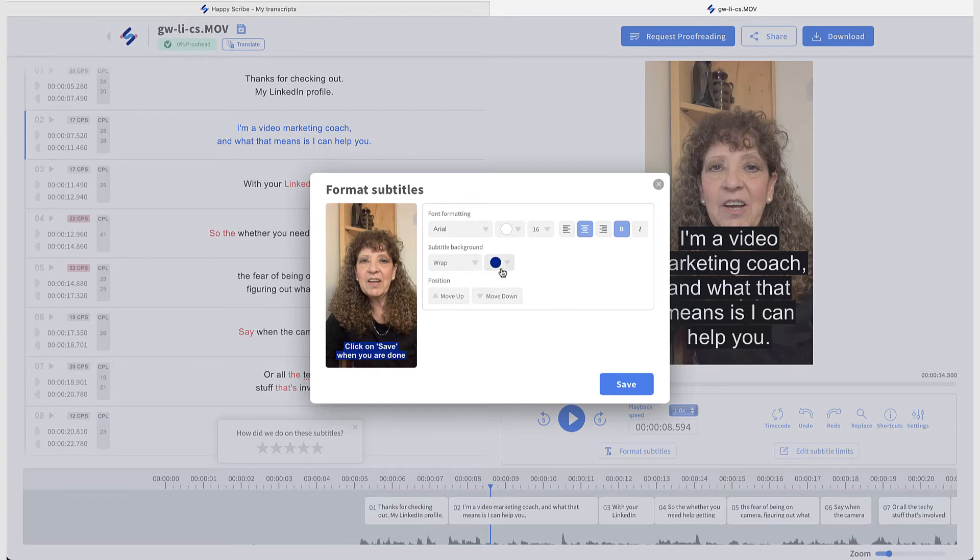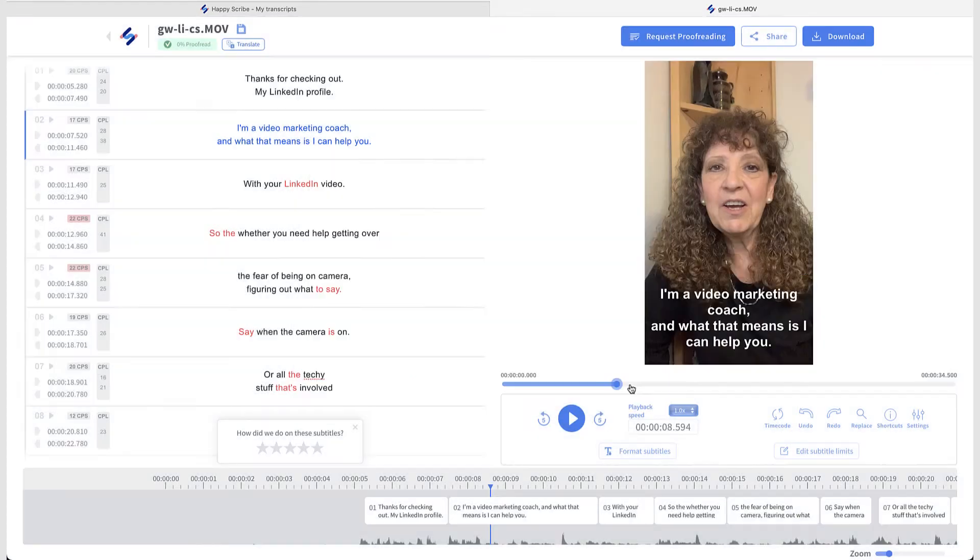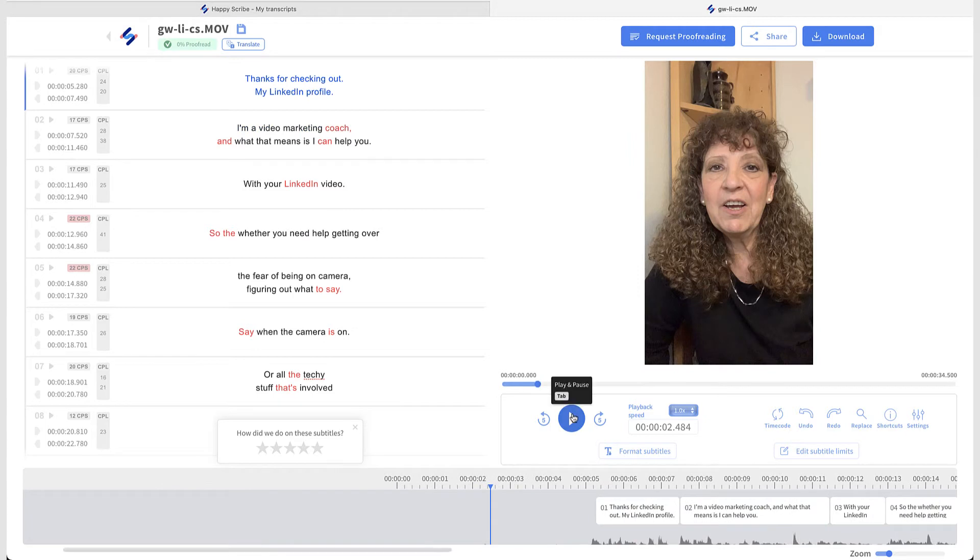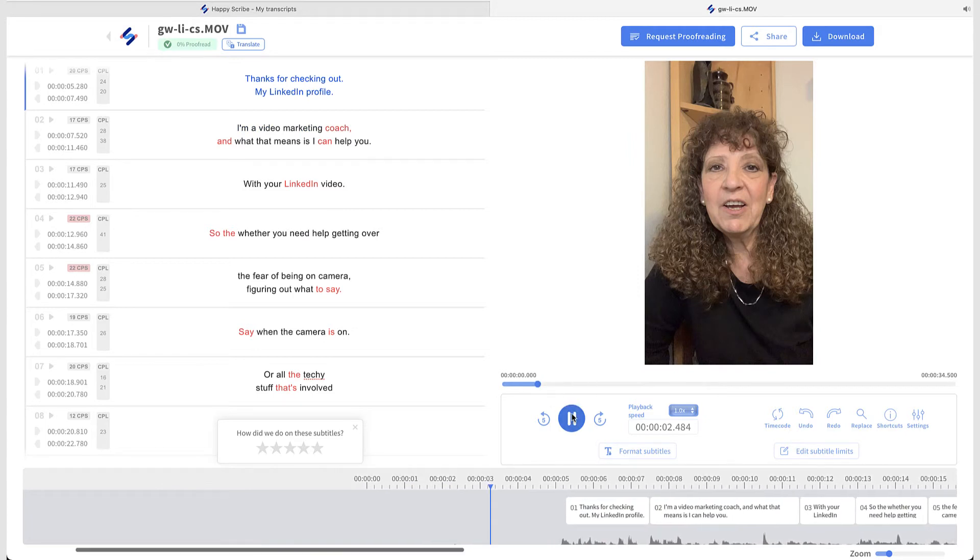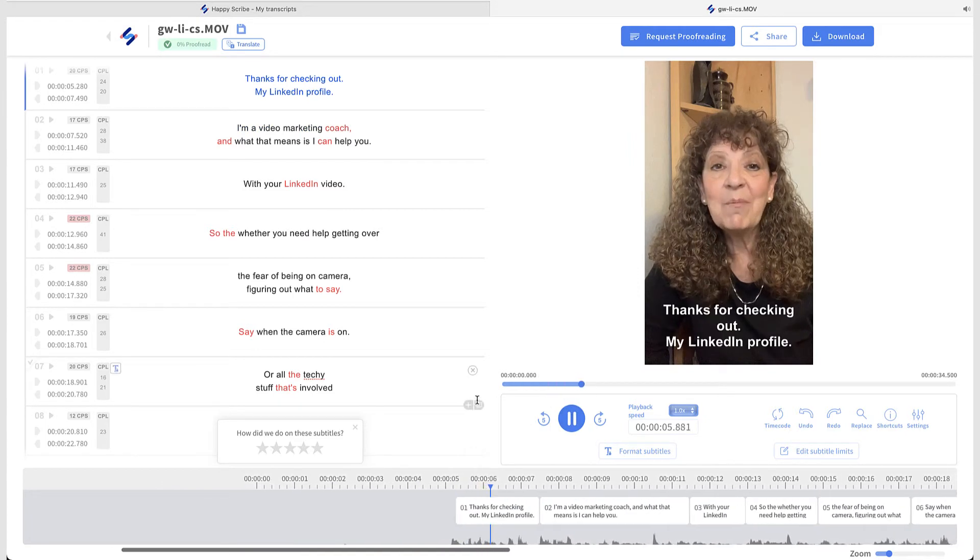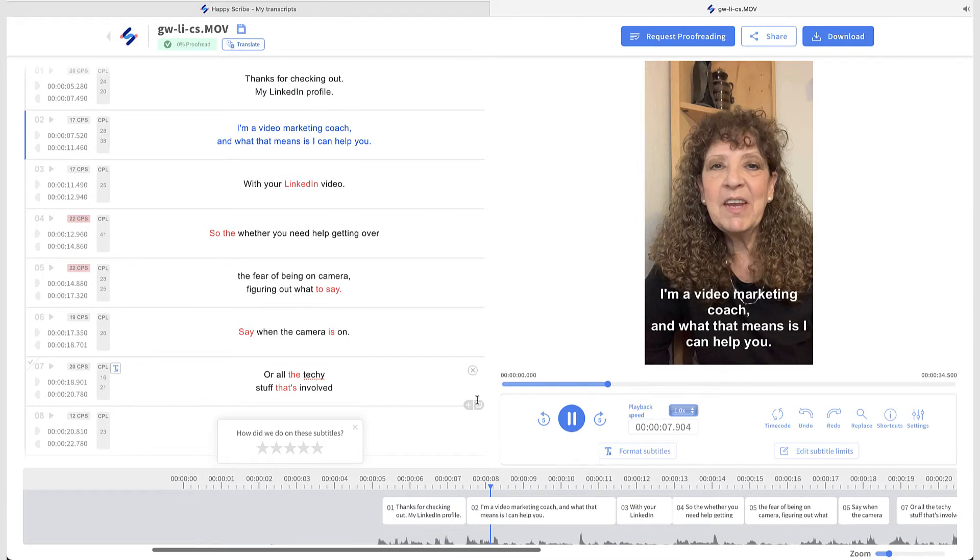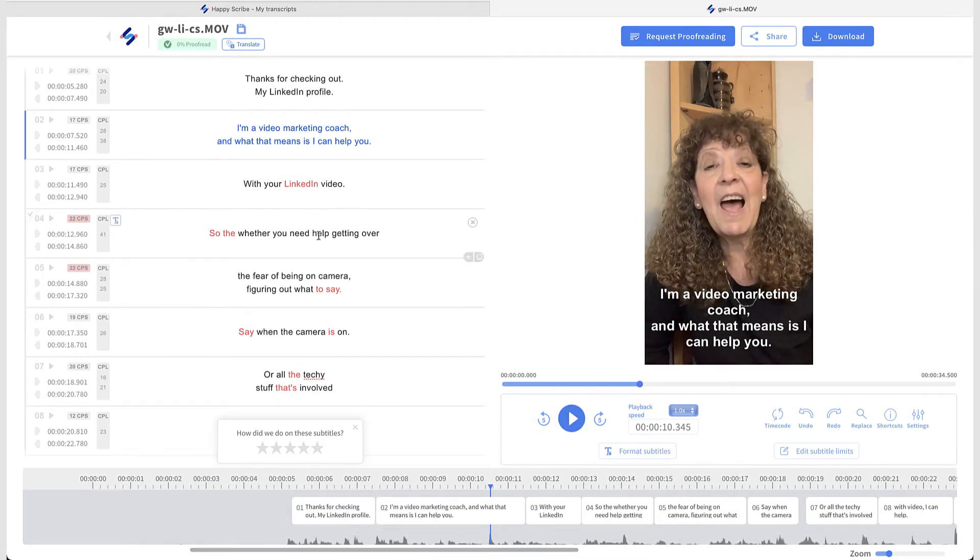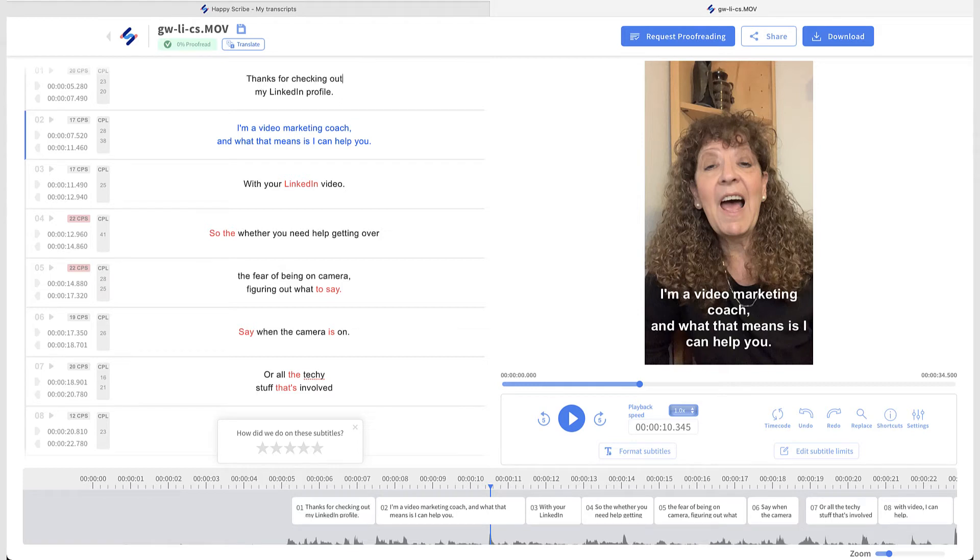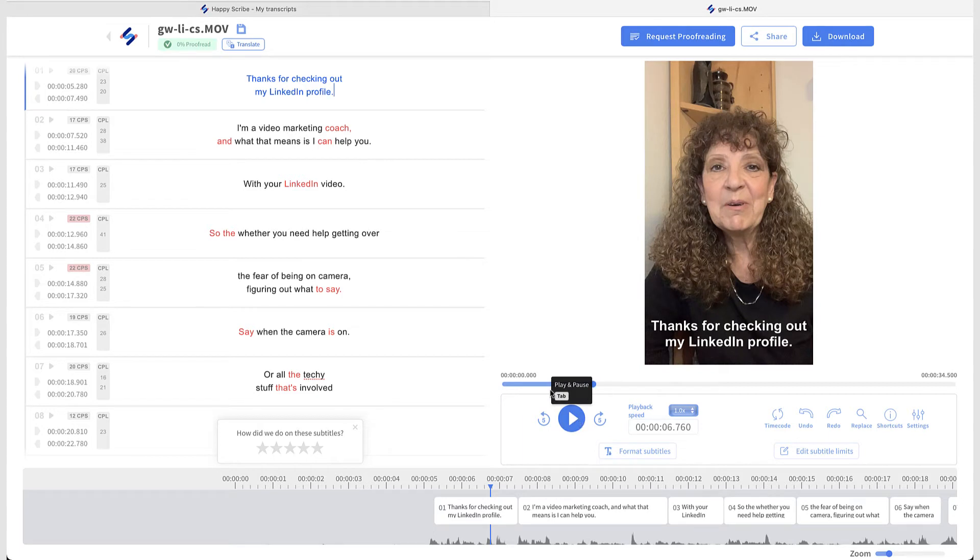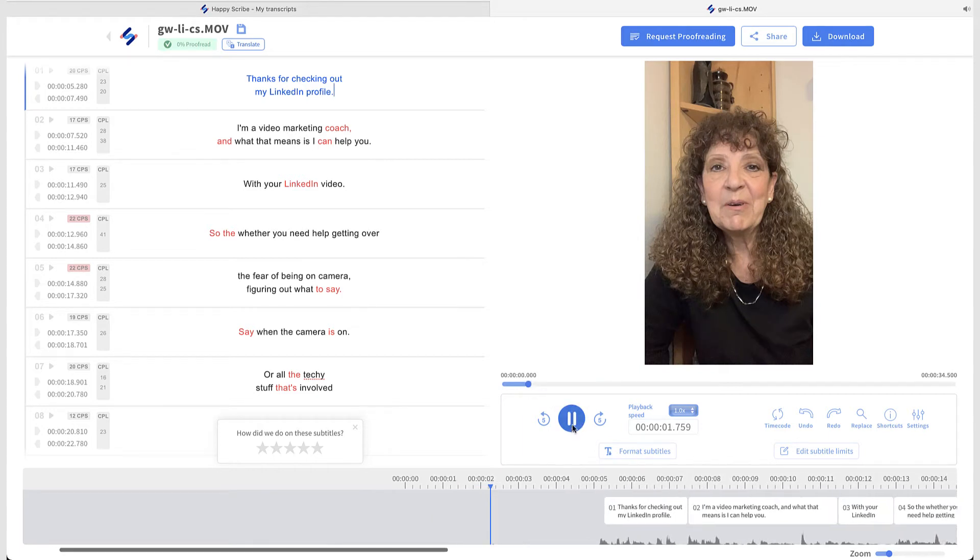And if I want a background or not have a background, I can say I don't want a background at all and just have it with the white text. So actually, let's have a look at that and see what that looks like. So I hit save. So now let's kind of go back and see what that looks like. Thanks for checking out my LinkedIn profile. I'm a video marketing coach and what that means is... And I can even kind of come back here. I can get rid of that period and now the MY isn't capitalized. So I think that's a little bit better.